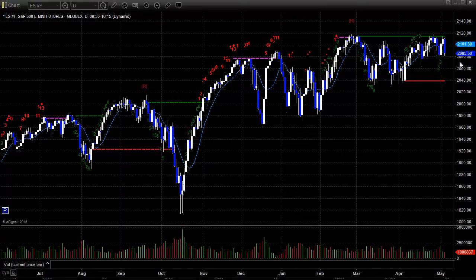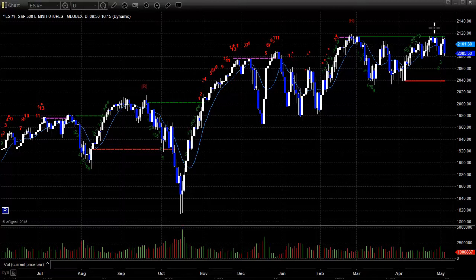We had talked yesterday about how we ran into that green static trend line again right at the high of Monday and could not get through on a light volume session. And sure enough, we rolled over today and had a big down day.